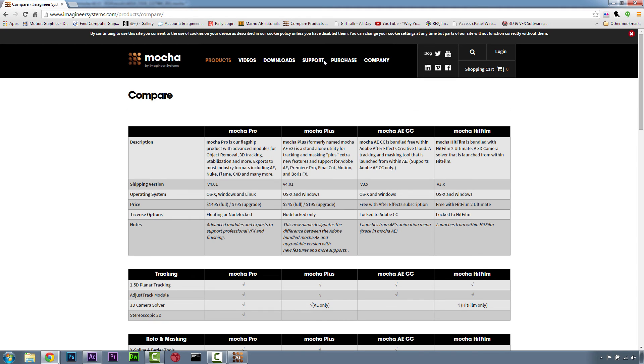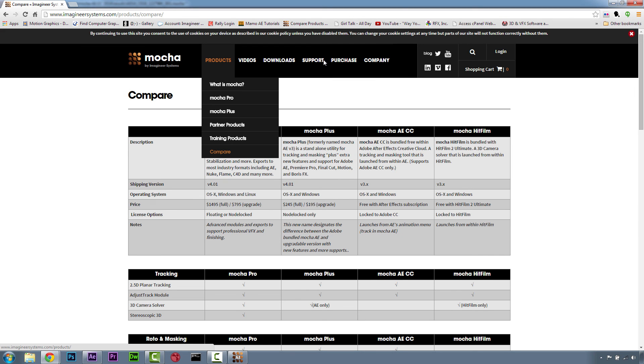To see the difference between the Adobe bundled Mocha for After Effects and other Mocha products, please check our Compare Chart, which you can find right here on our website under Products and Compare.